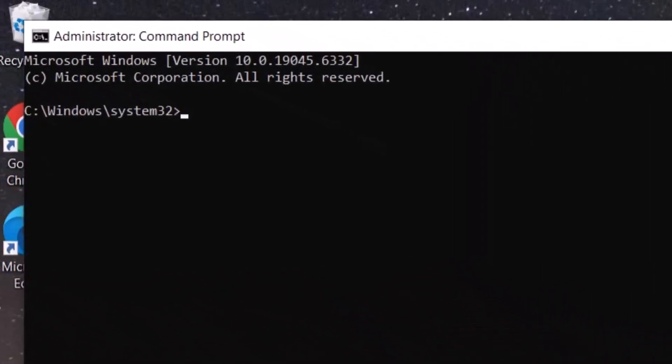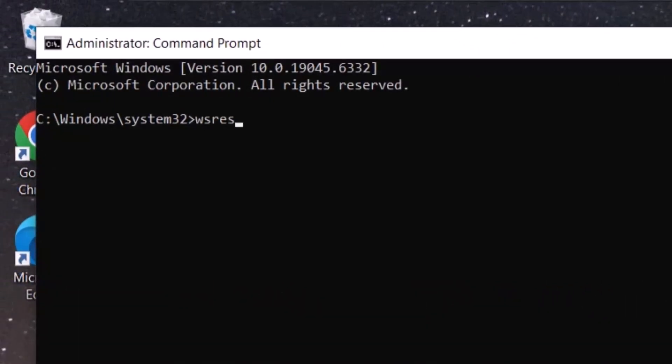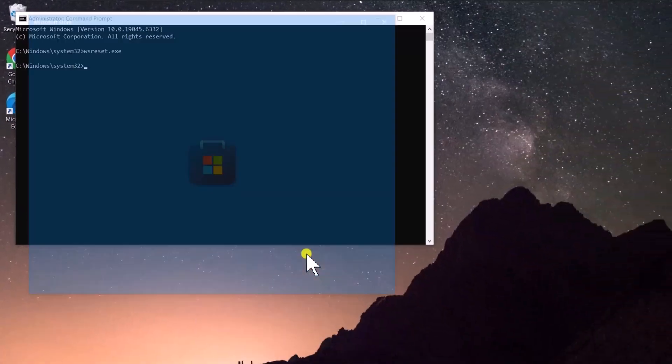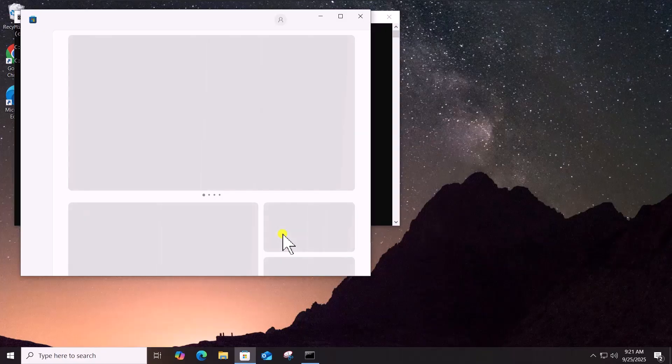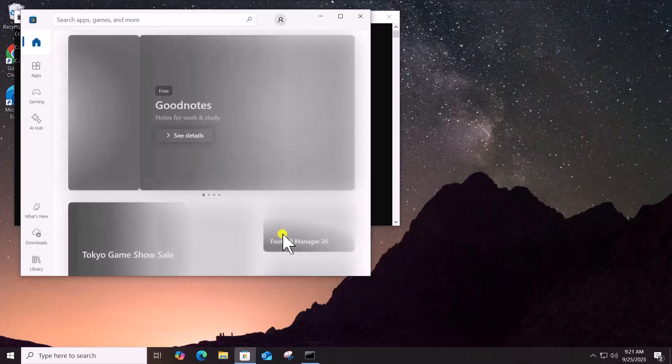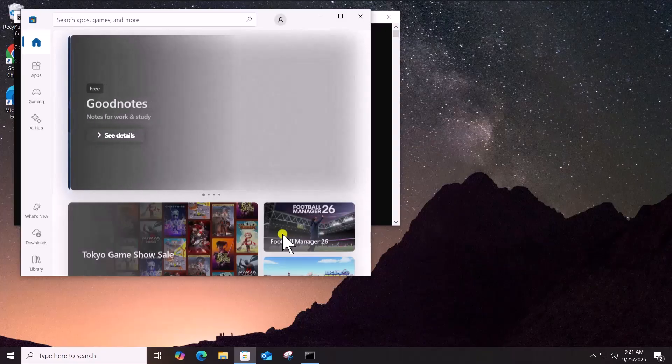Type WSReset.exe, press Enter. A blank command prompt window will appear, then the store will reopen automatically.